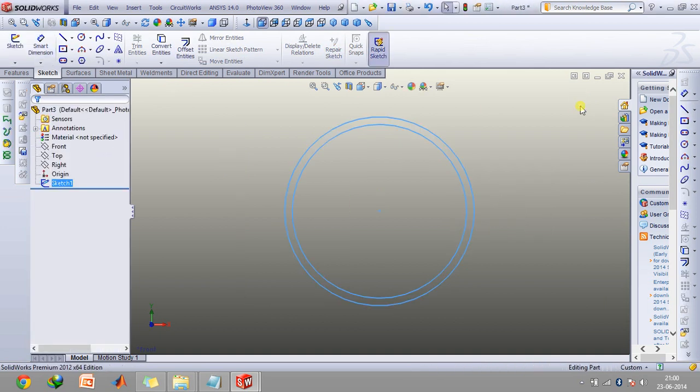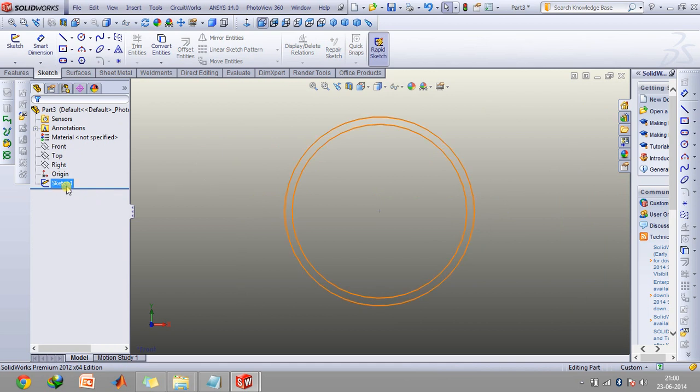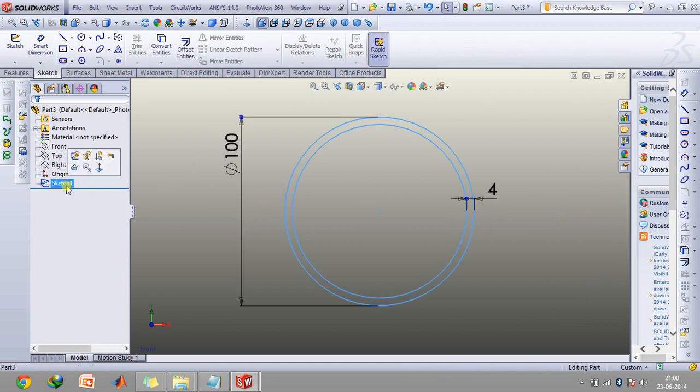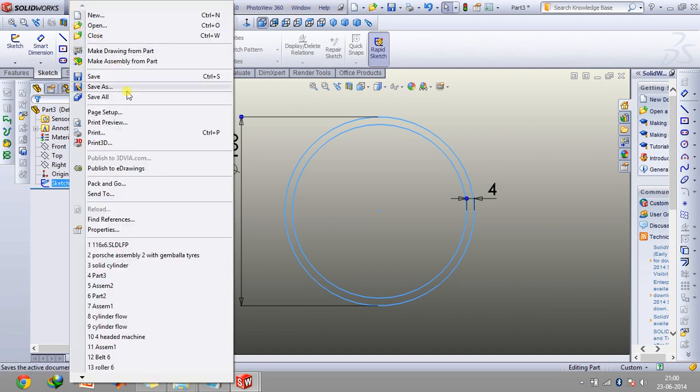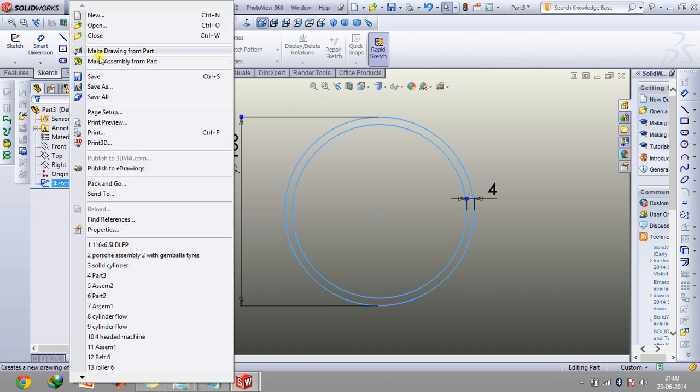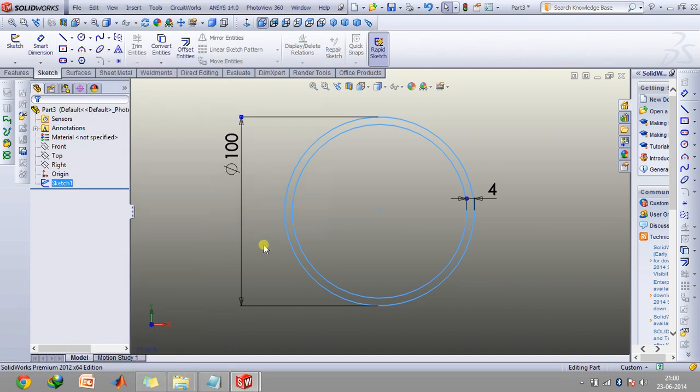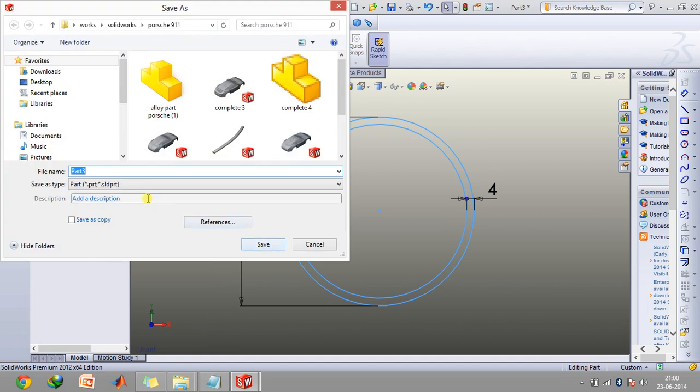Click on exit sketch. Now an important thing is when you want to save this file, you need to first click on this sketch or otherwise this technique won't work. Go to file, click on save as option and type in the dimensions which you have already put up in your drawing.